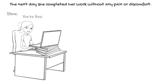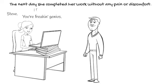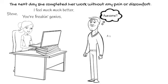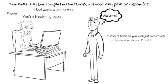Steve, you're a freaking genius. I feel much, much better. Awesome. A stack of books on your desk just doesn't look steady or professional. Plus it takes up a lot of real estate. Steve goes online to Amazon to shop. He sees more laptop stand styles than he imagined. Wow.